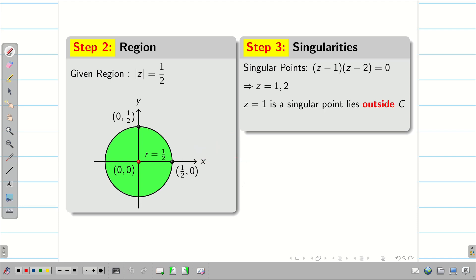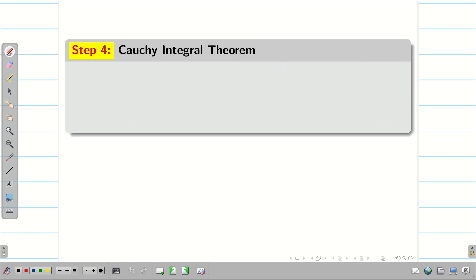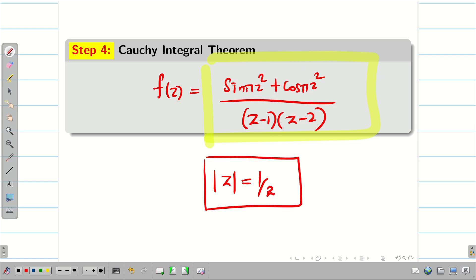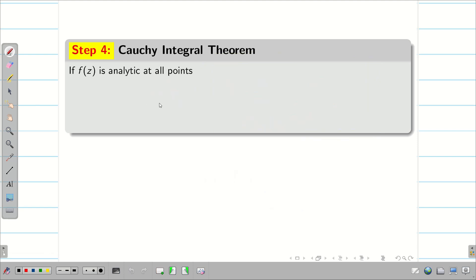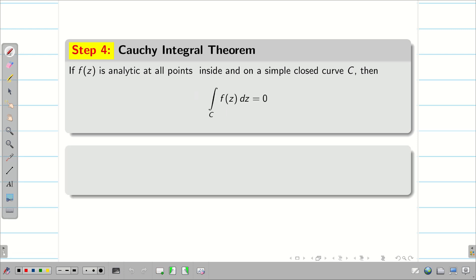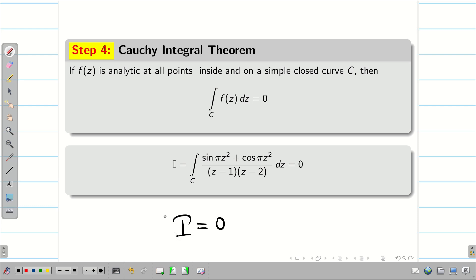So z = 1 is a singular point but lies outside C, and similarly z = 2 is a singular point also lying outside C. Step 3: since both singular points lie outside C, the given function f(z) = (sin πz² + cos πz²) / ((z−1)(z−2)) is fully analytic for the region |z| = 1/2. There are no singular points inside the region. By Cauchy integral theorem, since f(z) is analytic at all points inside and on the simple closed curve, the integral over C of f(z) dz equals 0. Therefore, I = 0.